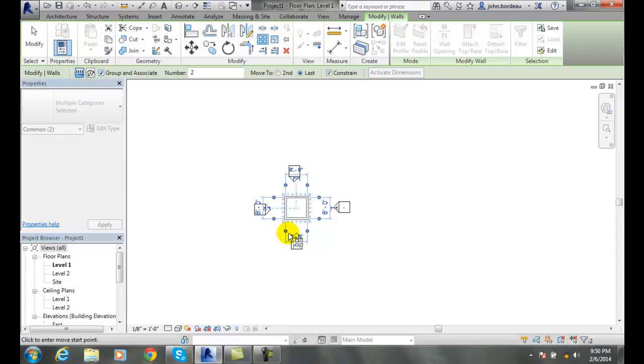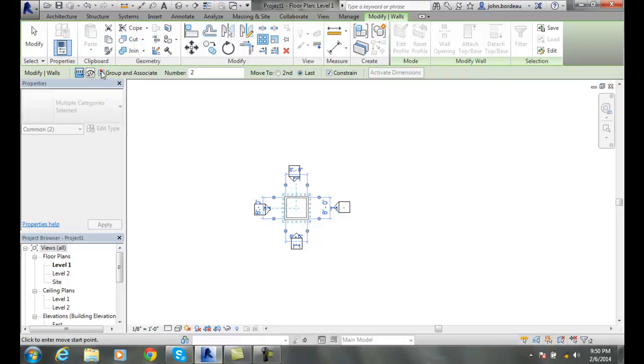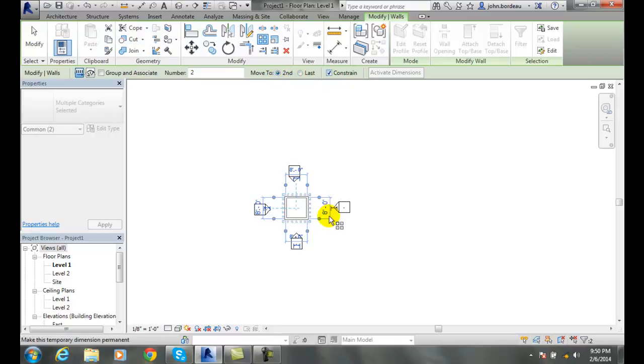And I'm going to say activate dimensions. And you notice when I activate dimensions I get all the dimensions of these walls showing up. So I'm going to uncheck the group and associate there, and I will go with the second, and I'm going to constrain.